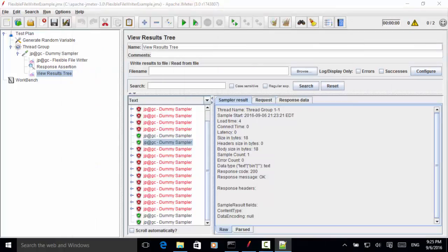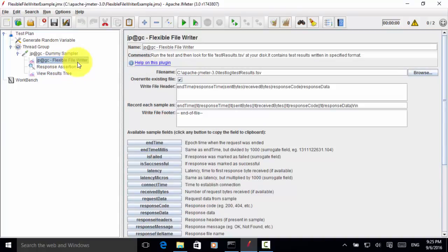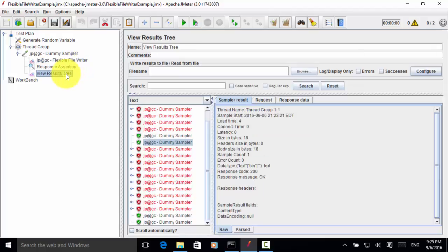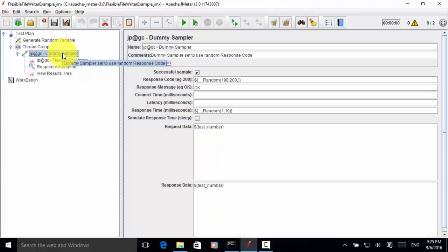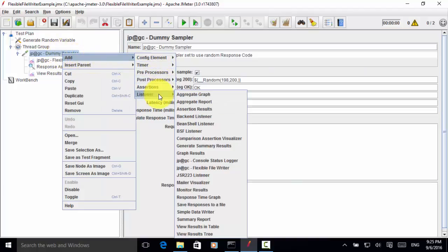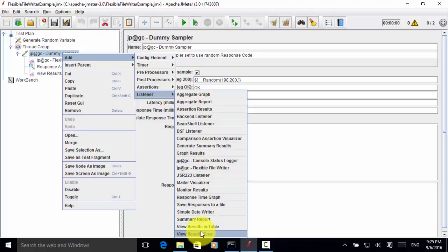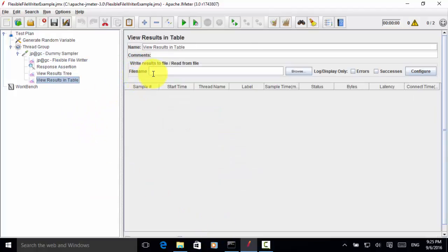So as explained in this video tutorial, you can use flexible file writer plugin to generate a custom report file. Or you can also include any file name on the view result tree. Or you can also include the file name in the view result as table. Let's say on the dummy sampler. You right click, click on add and listener. You can say view results in table. Now you can add a file name on this table.